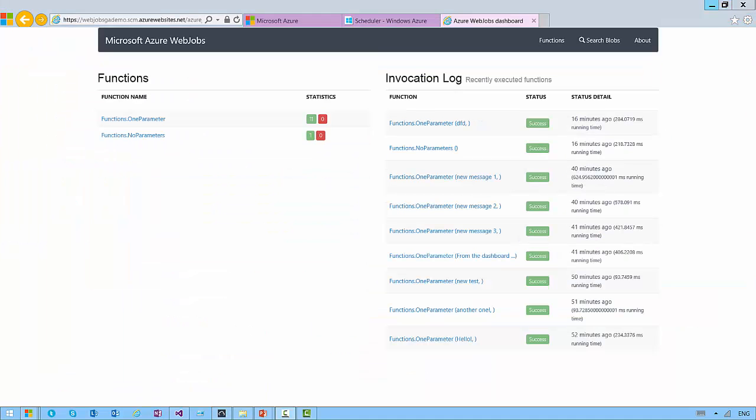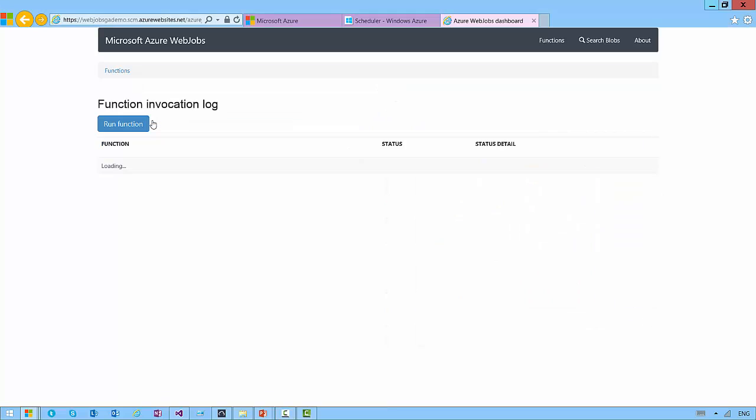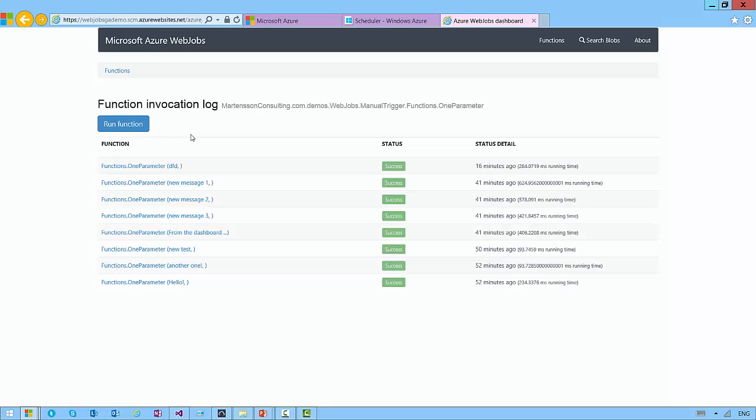If instead I want to manually activate or manually trigger my web job methods, it's completely possible to do so from the dashboard here. My functions are listed, and I can, for instance, if I wanted to invoke the one which takes a parameter that I called one parameter.